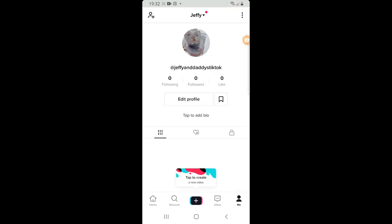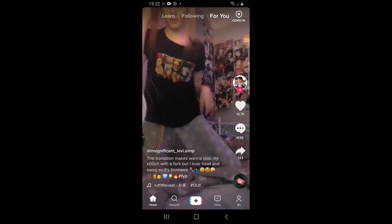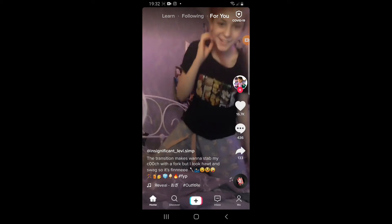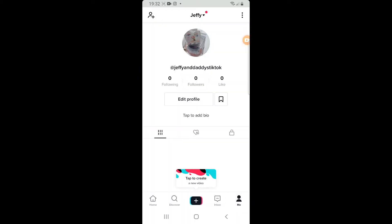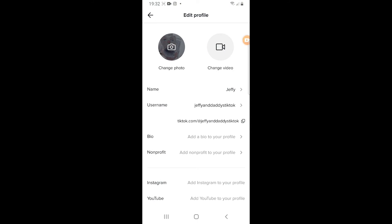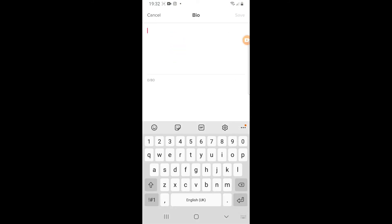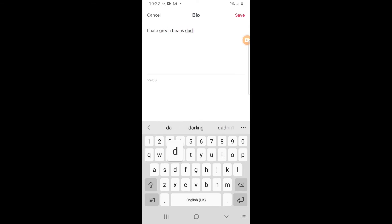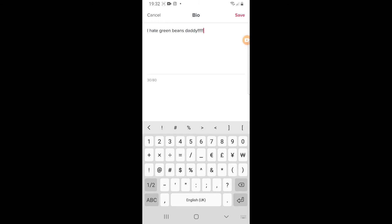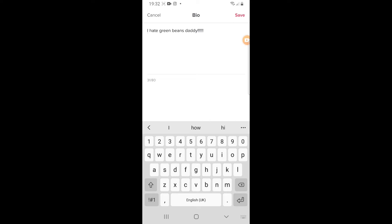So, Jeffy. Wow, that was loud. I know. Wait, can I write this? Sure. What do you write, Jeffy? I hate green brains, Daddy! I like chocolate cake.